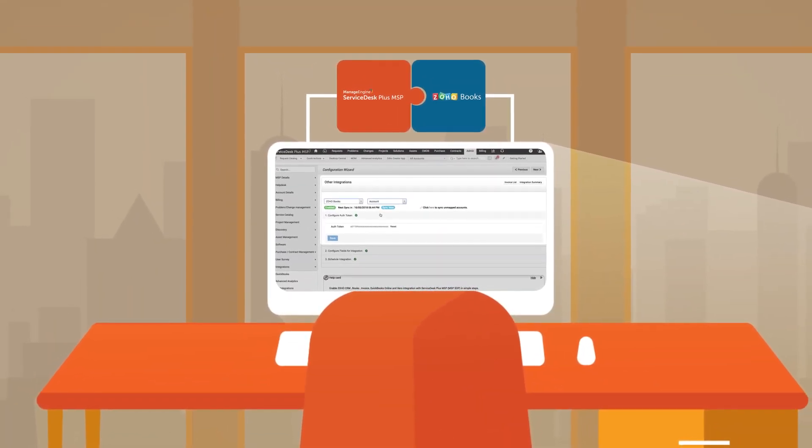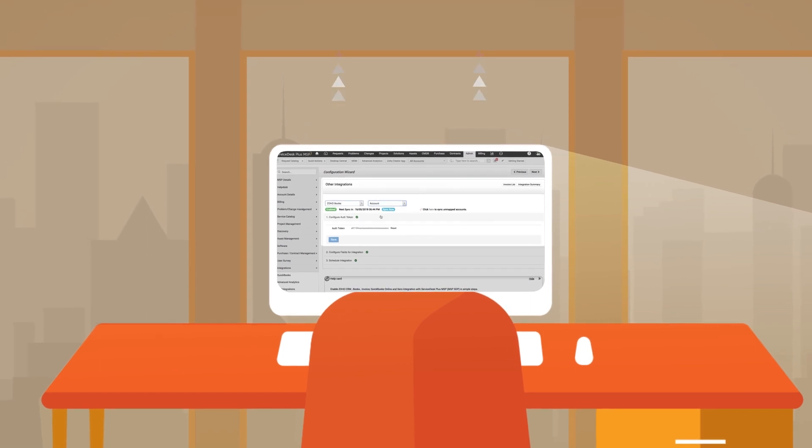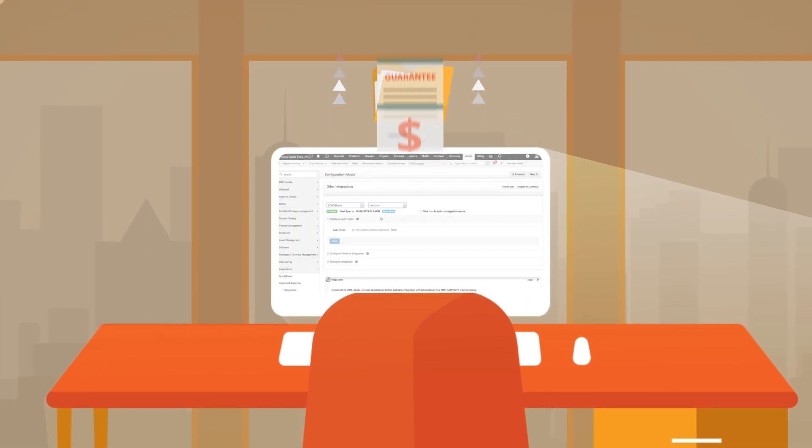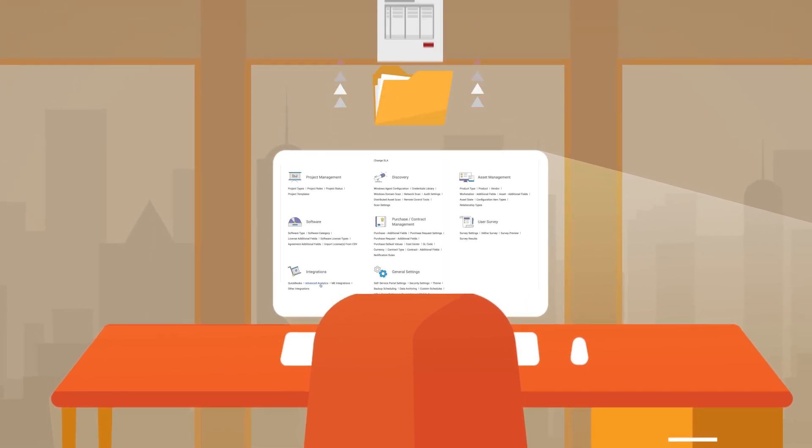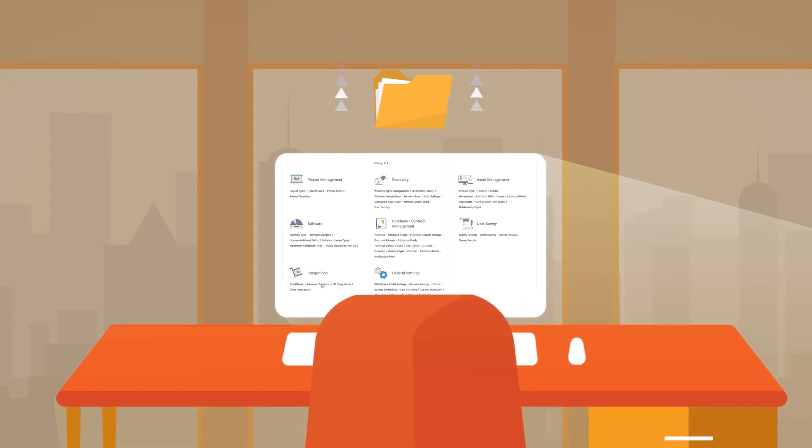By integrating Service Desk Plus MSP with our other accounting software such as Zoho Books, I can export data automatically, making invoicing much quicker and easier.